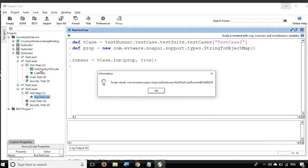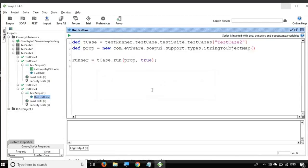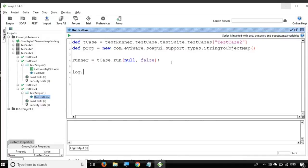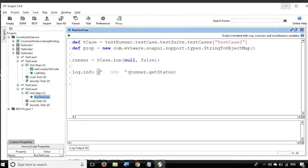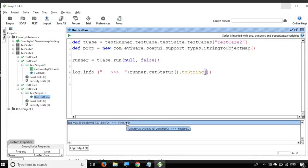If I run this Groovy script, you can see it ran test case 2 and the status is OK. I can also set property to null and async to false and run it again — it ran the test case again. If you want to log the result, you can say log.info and take the runner, extract the status using getStatus(), and convert it to string. Running it again, you can see it prints 'FINISHED', so our test case is running properly.